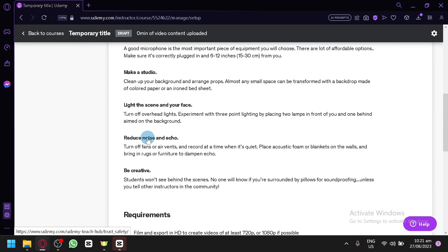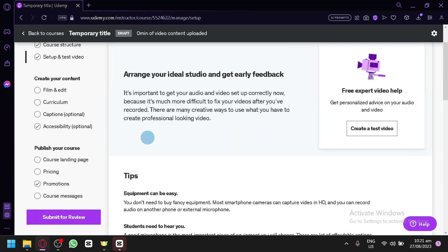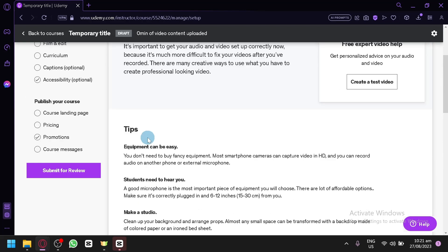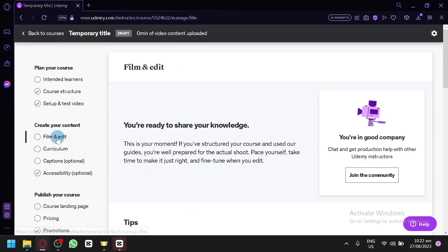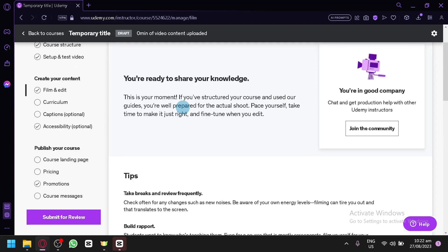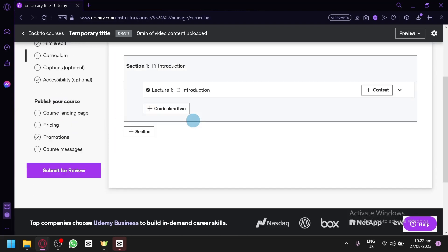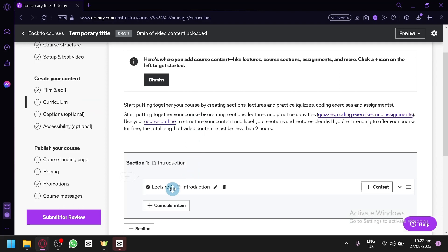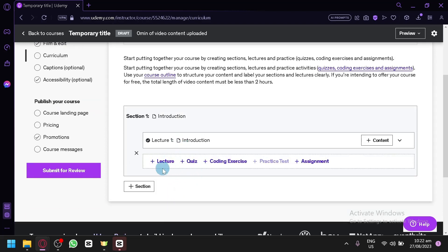After that, you can check out the film and editing section, where you could edit your video. Then there's your curriculum — this is where you could build it by putting in your lectures and curriculum items such as lecture, quiz, coding exercise, and assignment. You could add content here, either uploading a video, a video and slide mashup, or an article.